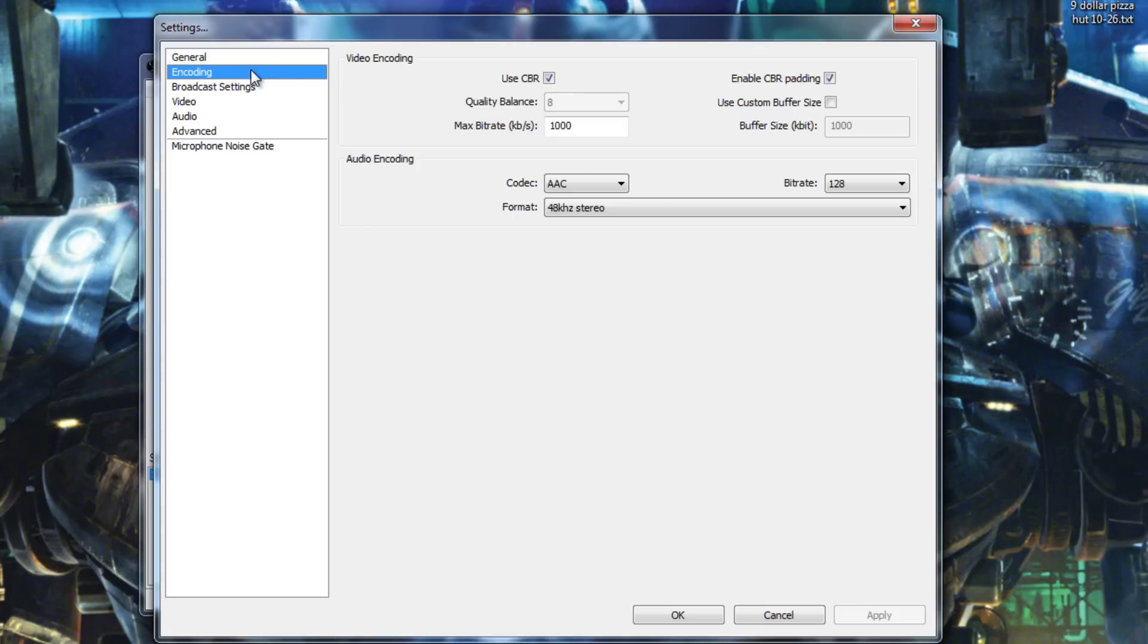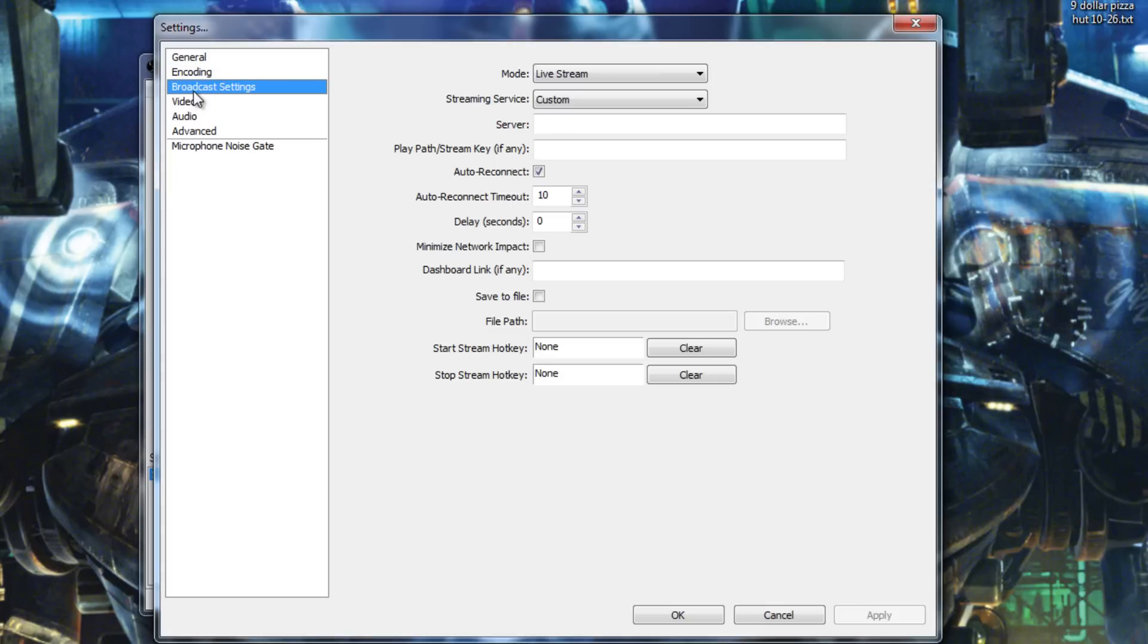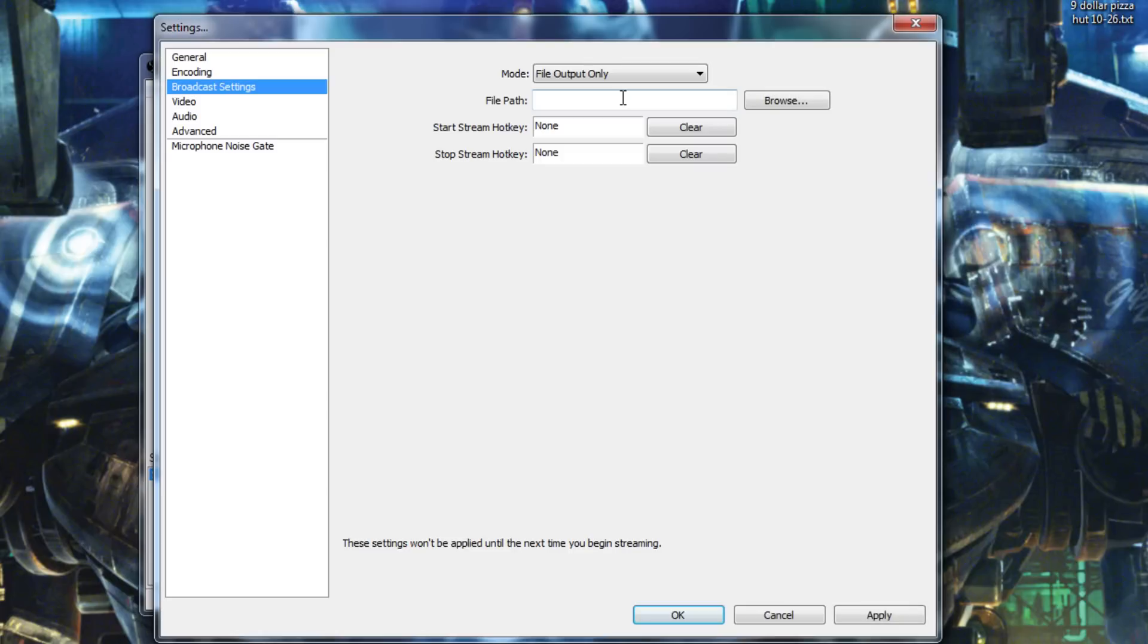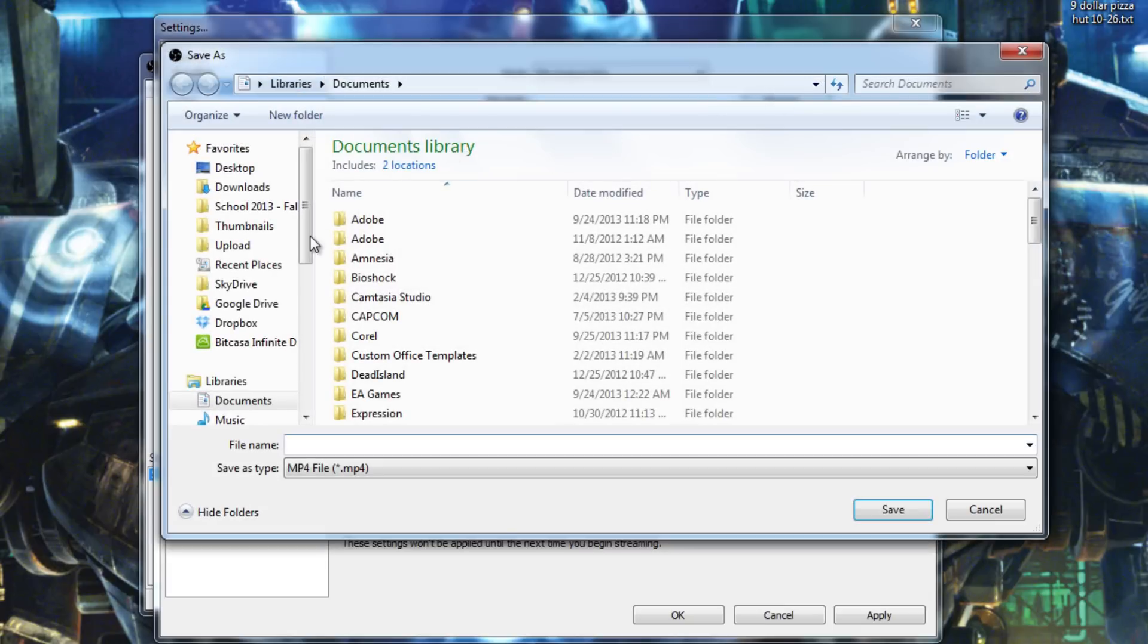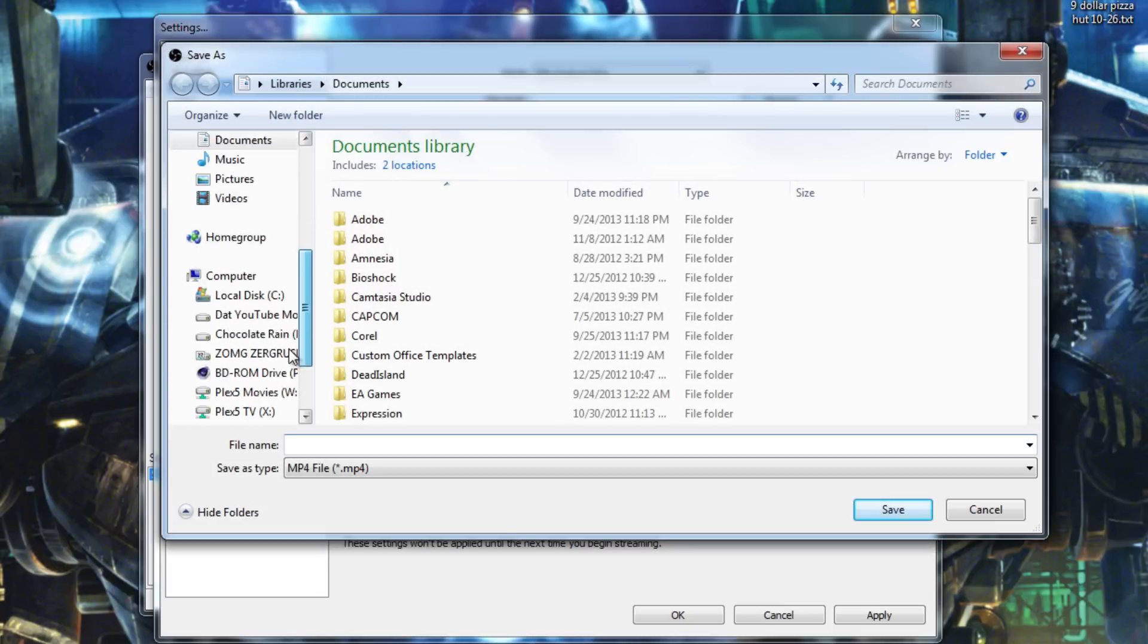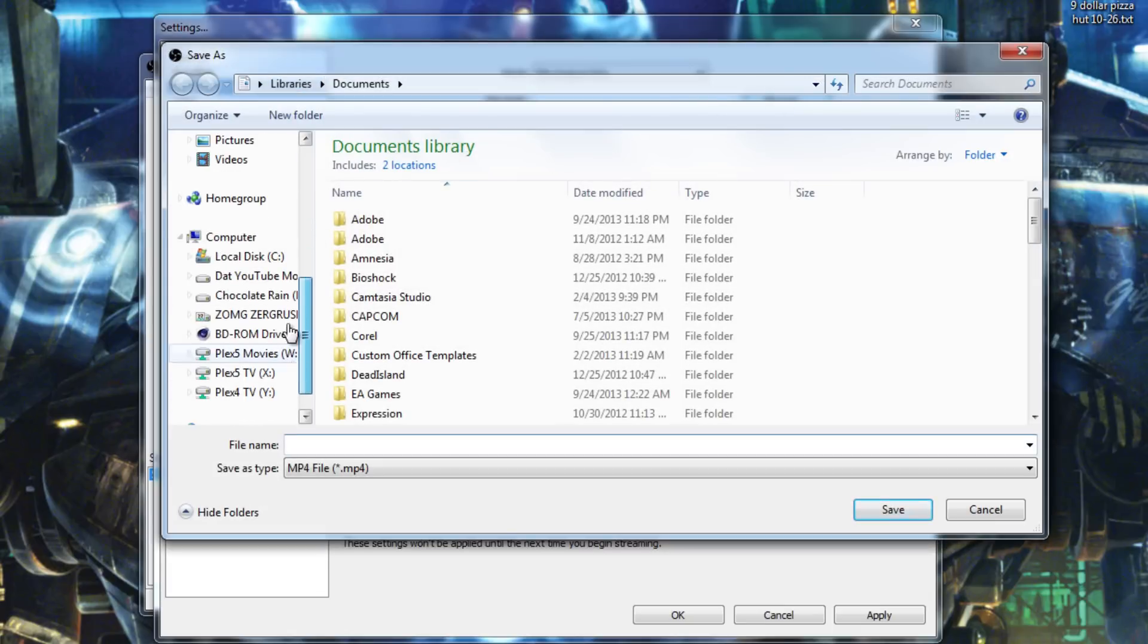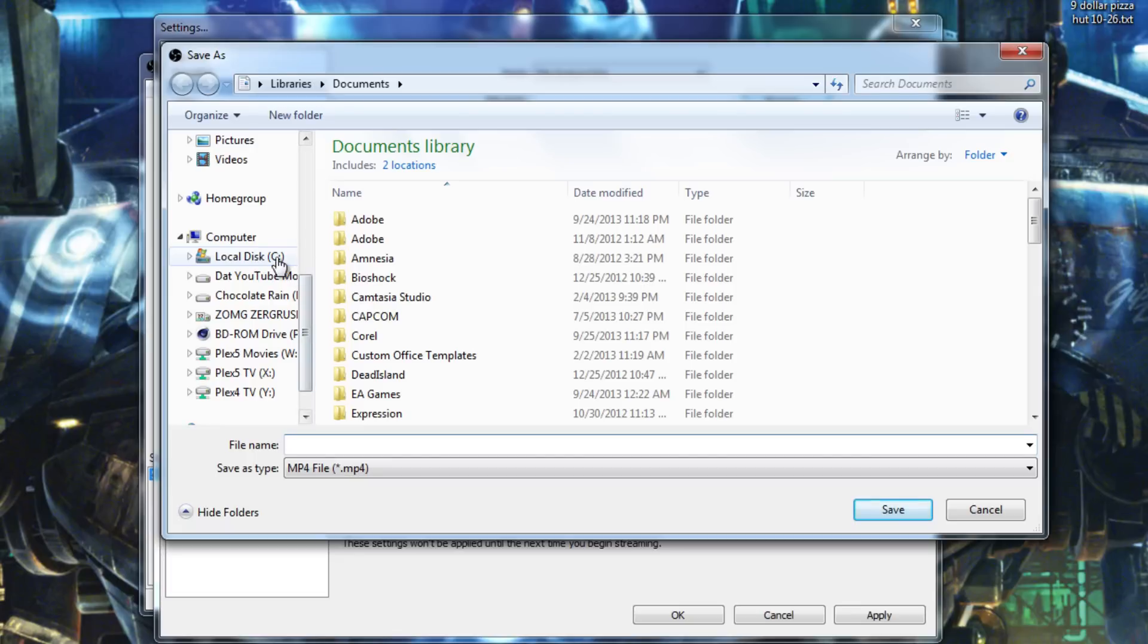Go to the encoding tab. Actually, we're going to skip the encoding tab and come right back to it. First, go to broadcast settings. Then click file output only on this drop-down menu here. And then your file path. Now, one thing to note with this, which applies to any sort of recording program ever, is you're going to want to be recording to a secondary or tertiary drive. You're not going to want to be recording to your C drive or whatever drive your games are running off of.